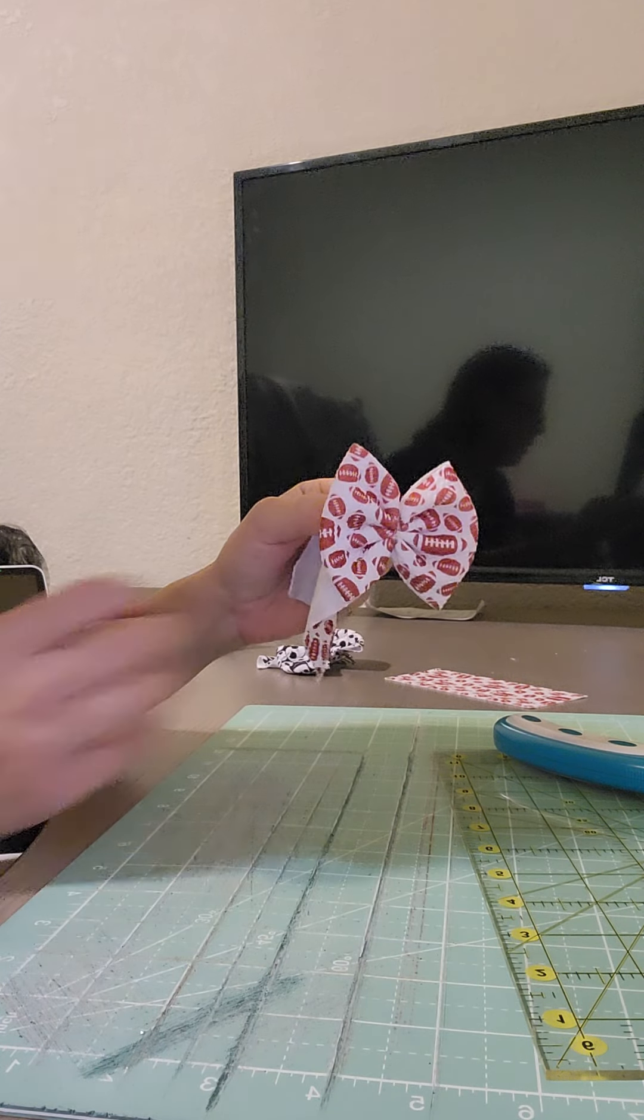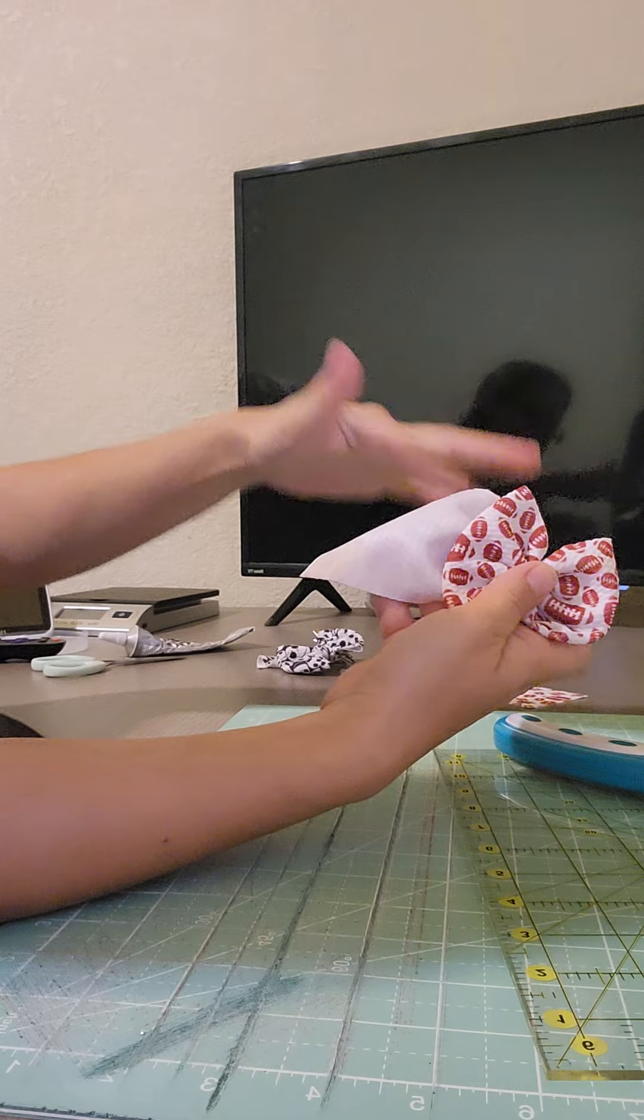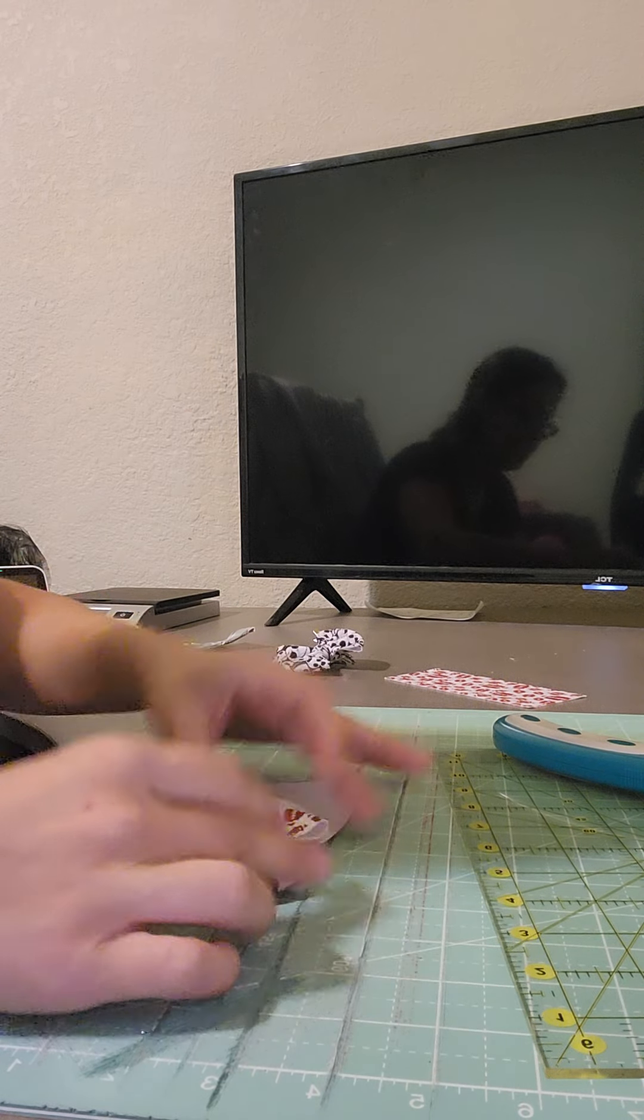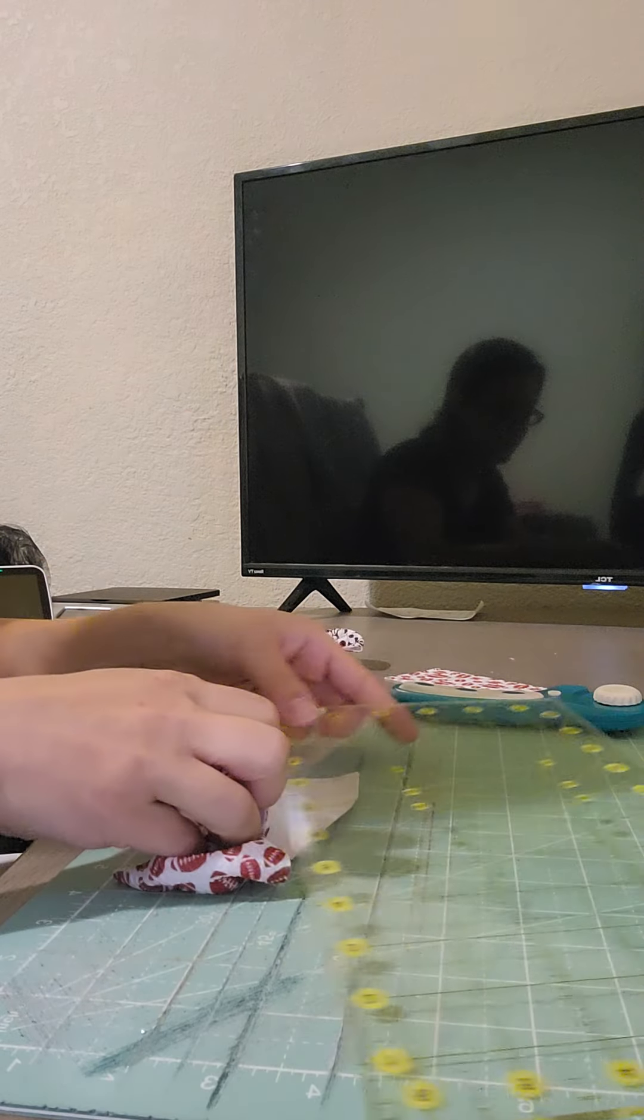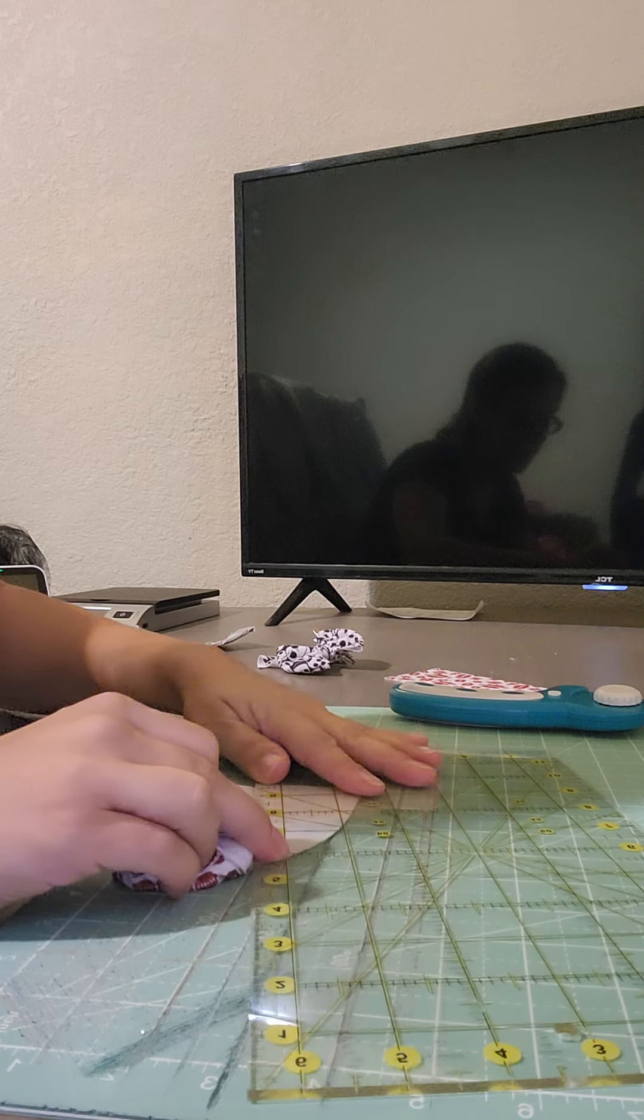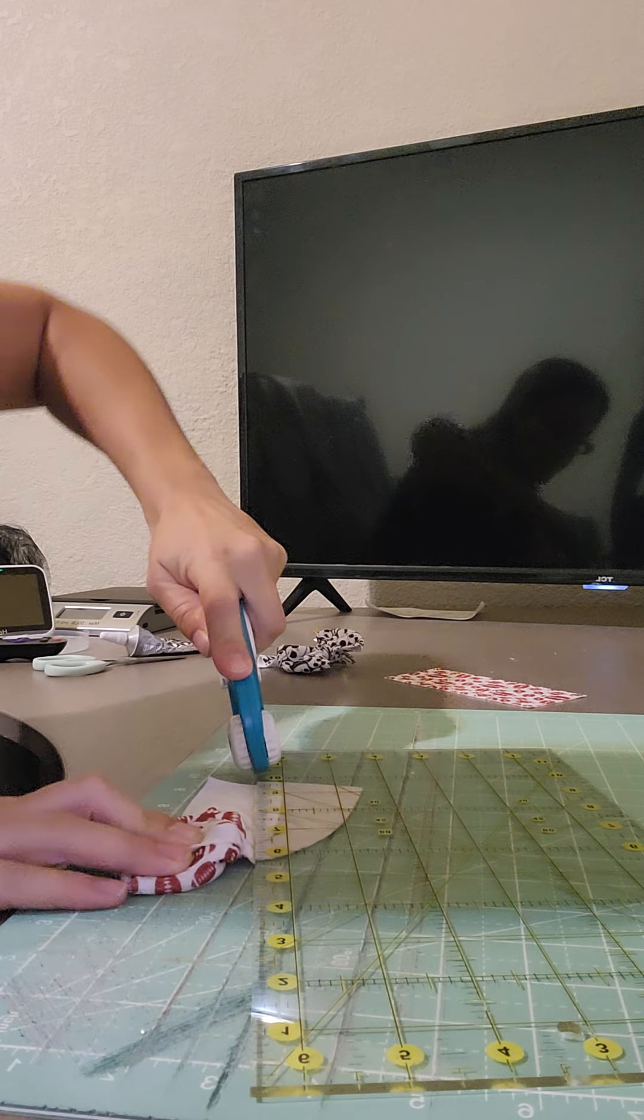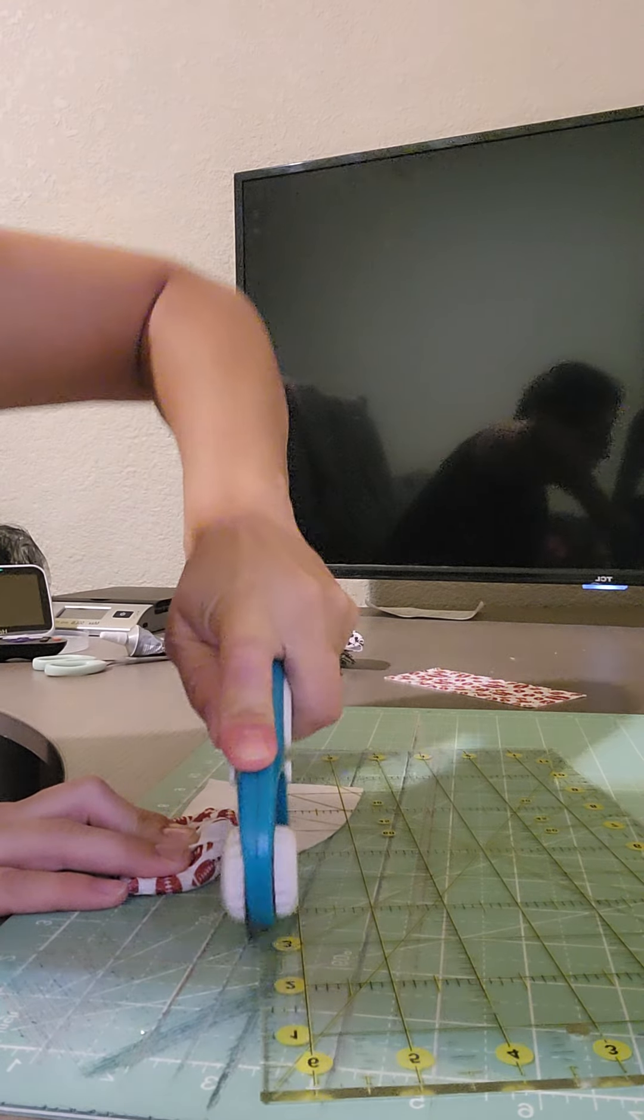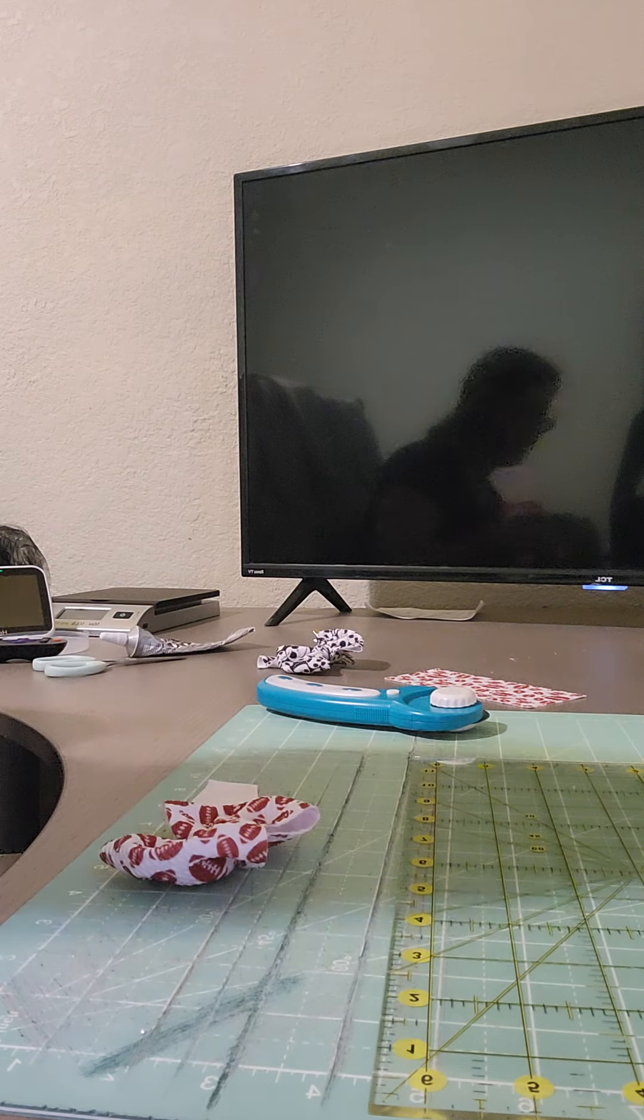I always cut about 60% of the end off of my 3 inch bow before I fold it. I think that it looks better, thinner, but it's all preference.